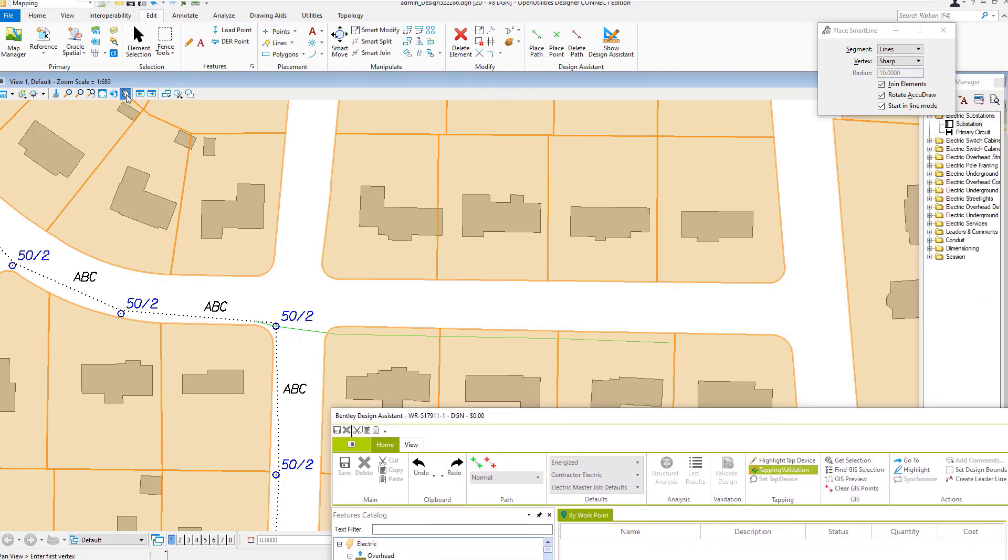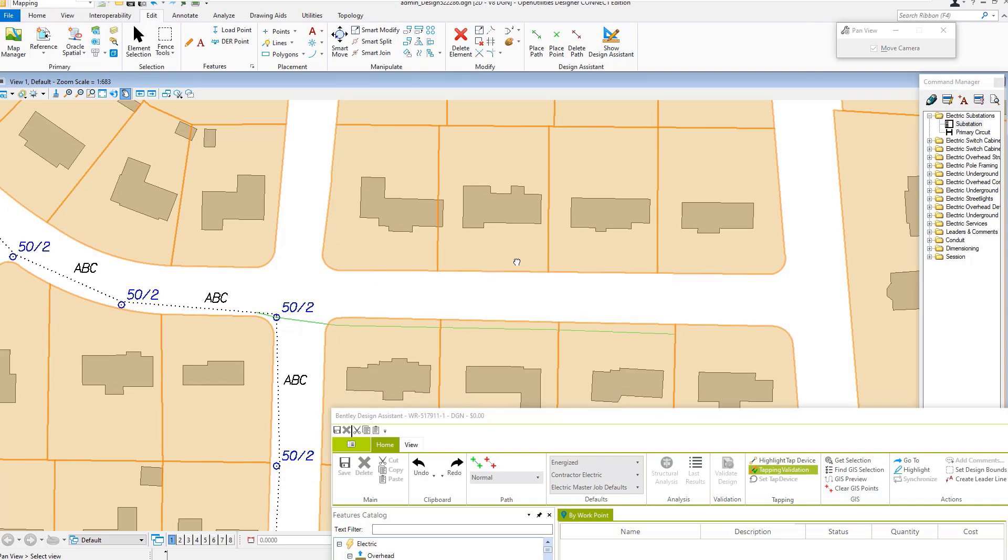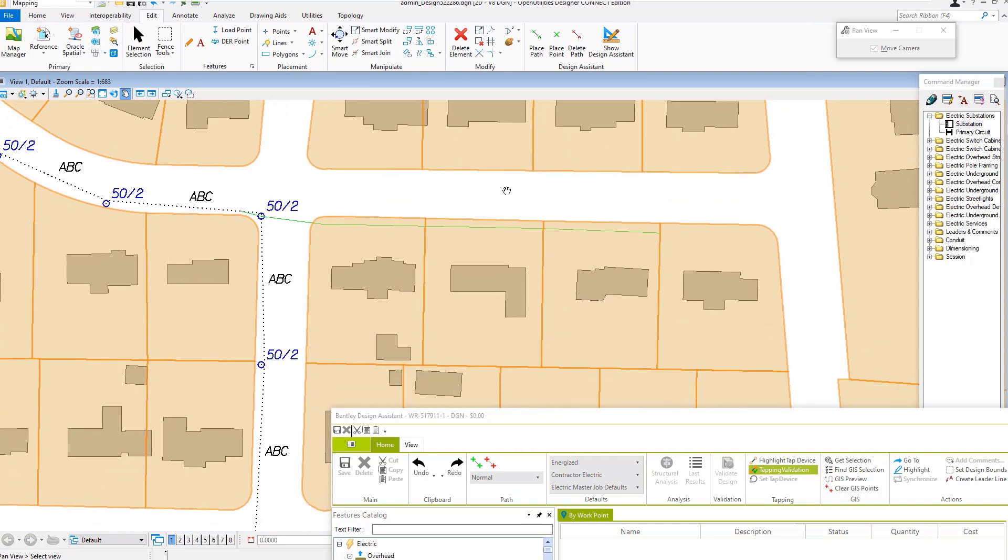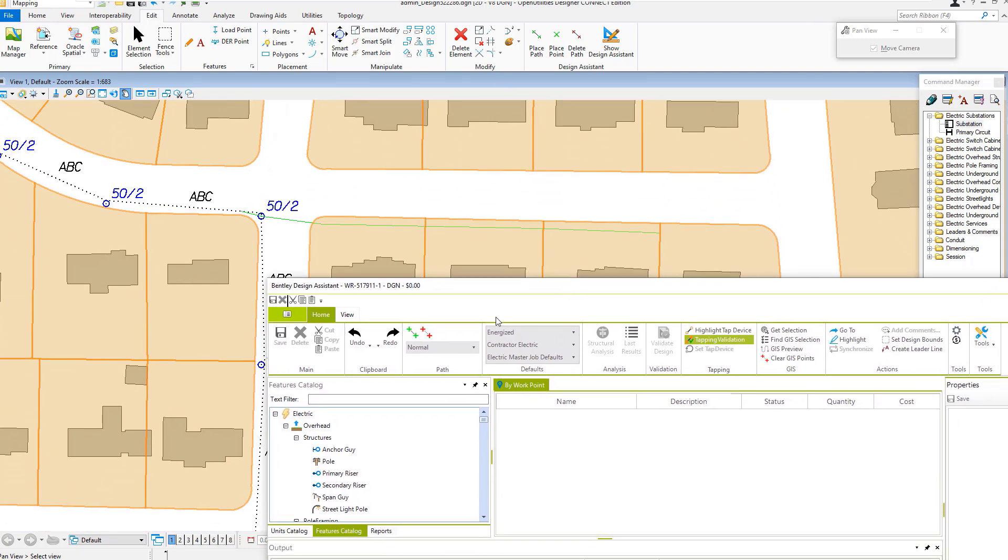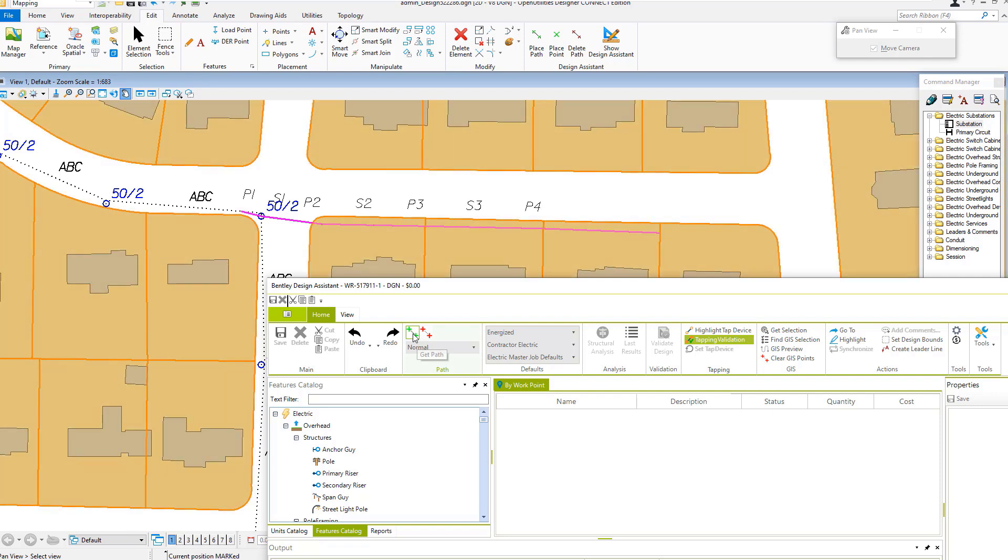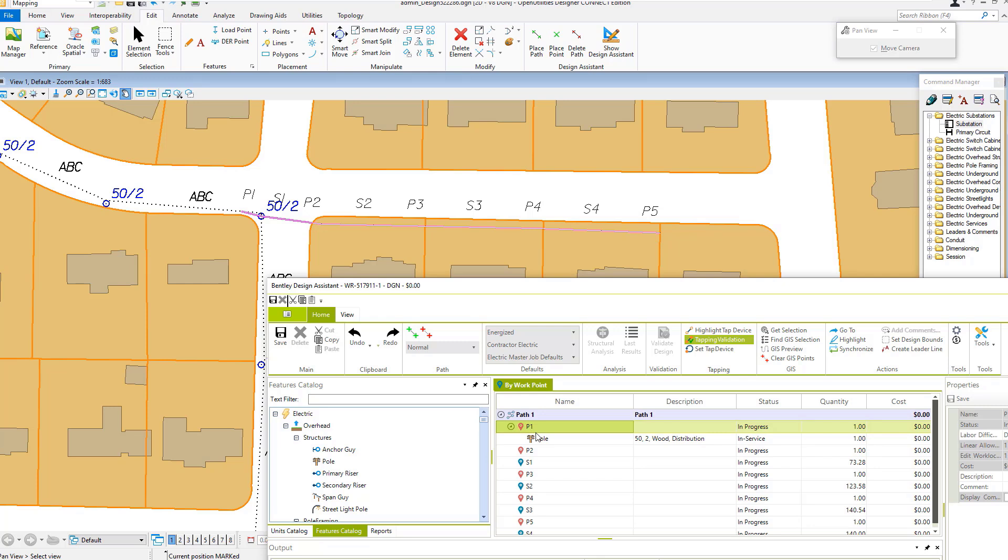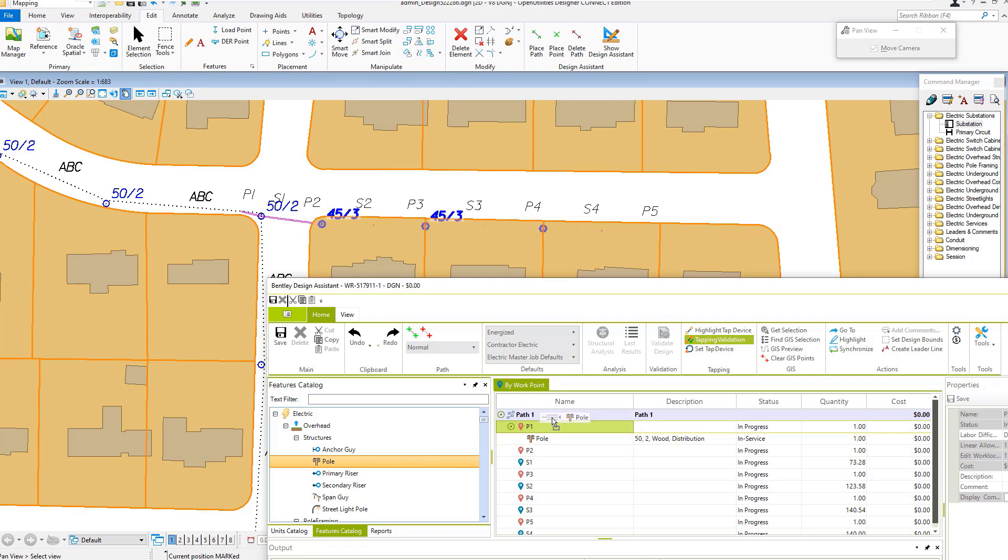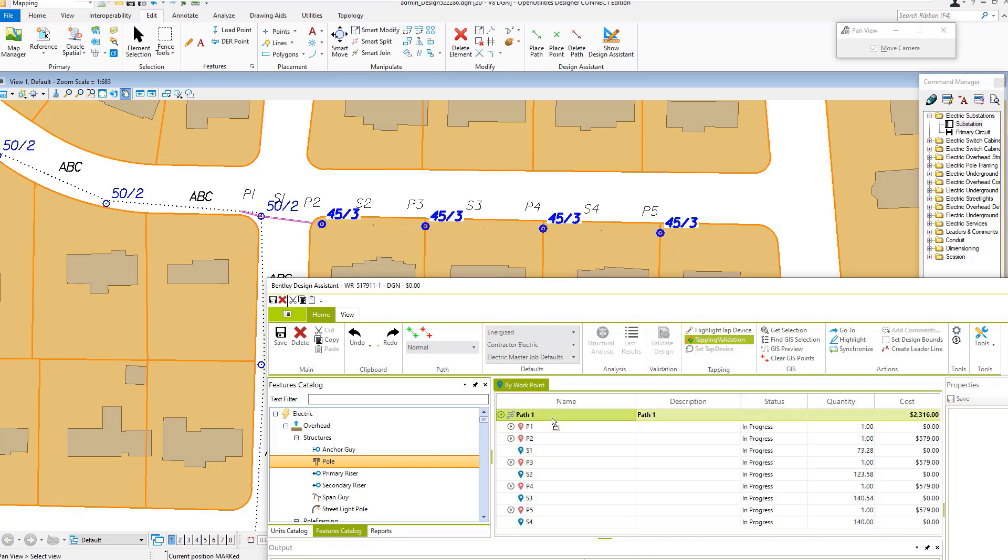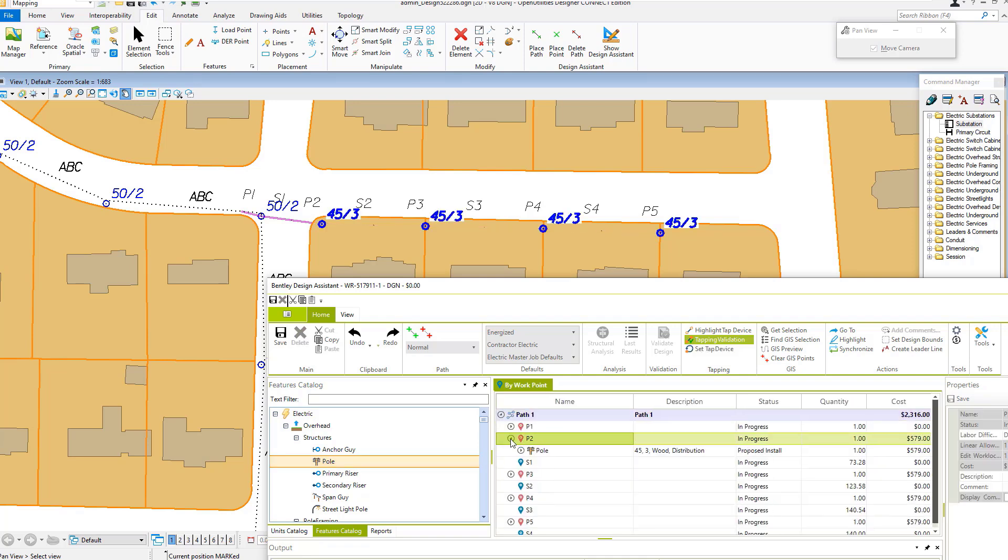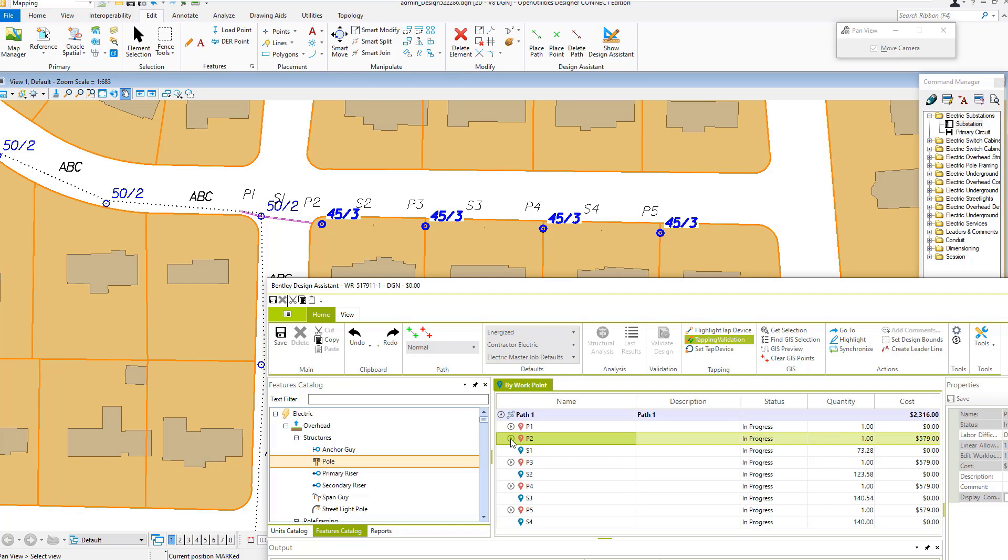I'll get a normal path and we can see we've picked up that existing pole at point one. I can place poles at the other locations automatically by dragging and dropping.